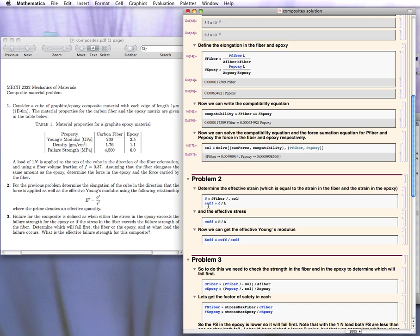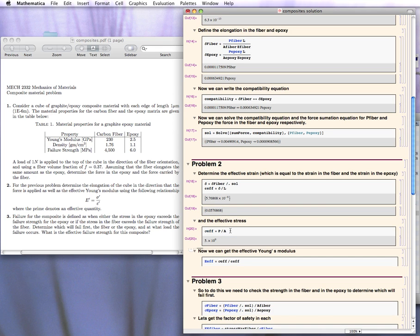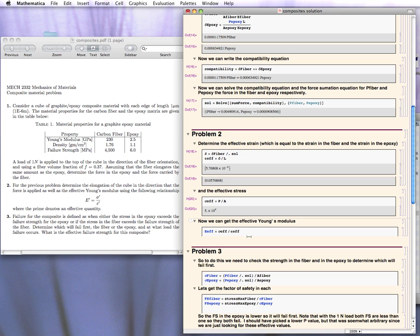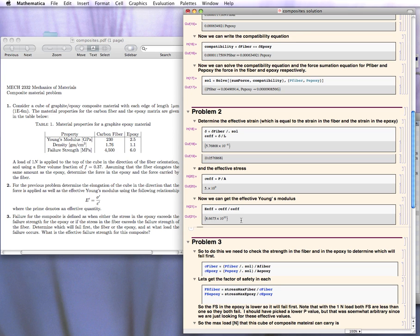Here's the elongation and here's the strain. We can get the effective stress as force over area, then divide by the effective strain to get the effective Young's modulus. The effective Young's modulus is 86 gigapascals. This means we can now treat the composite material as a homogeneous material with a stiffness of 86 gigapascals. If you change the volume fraction, obviously you have to go through this calculation again.